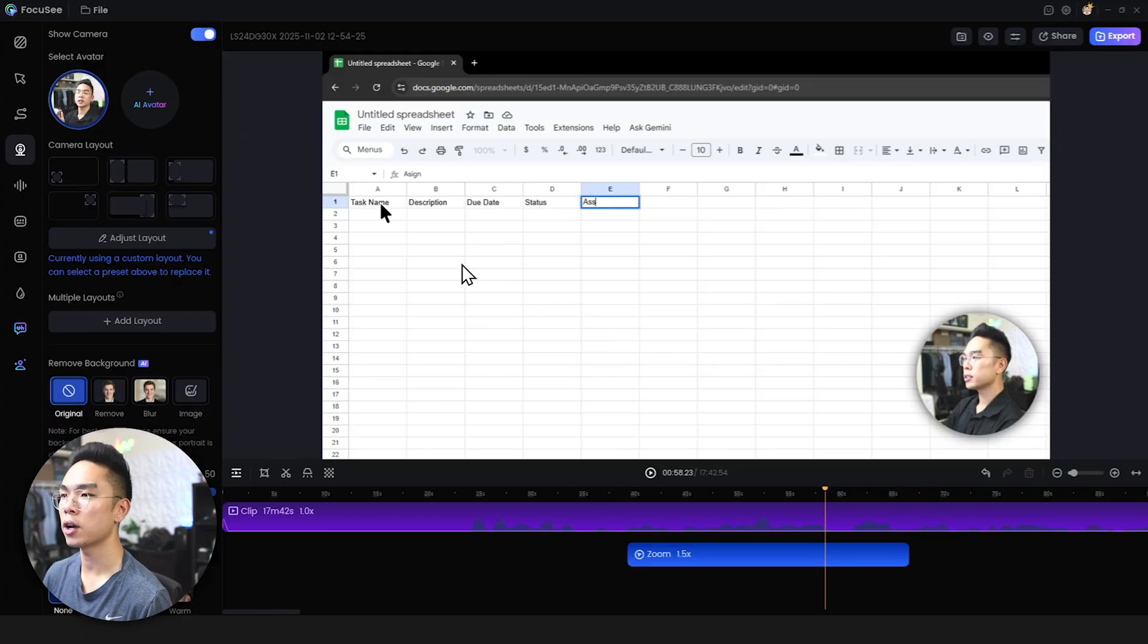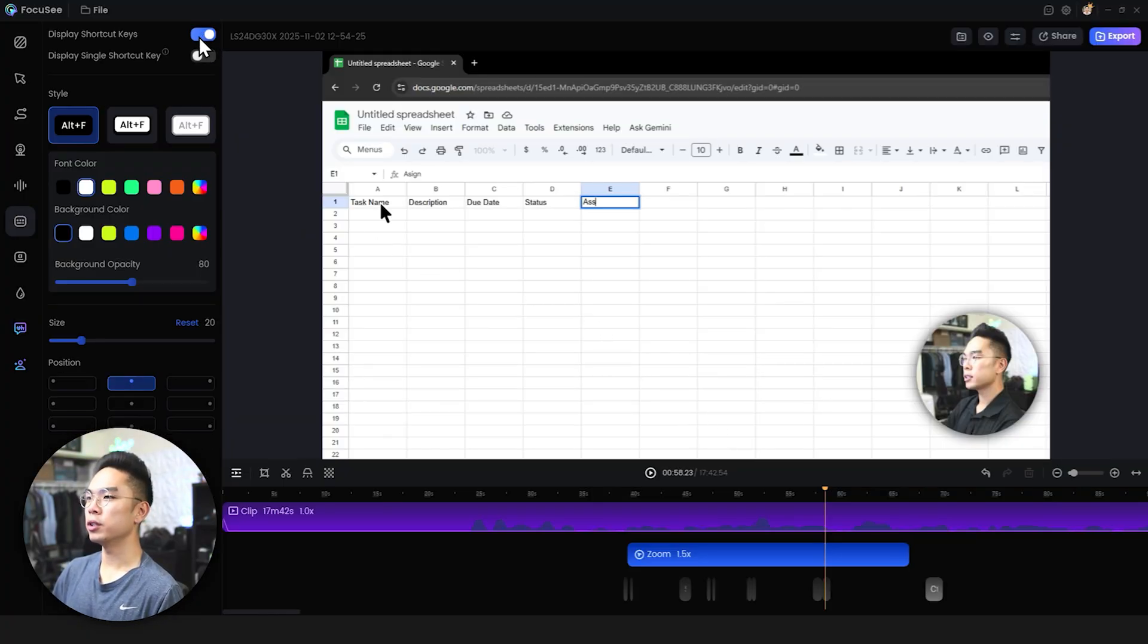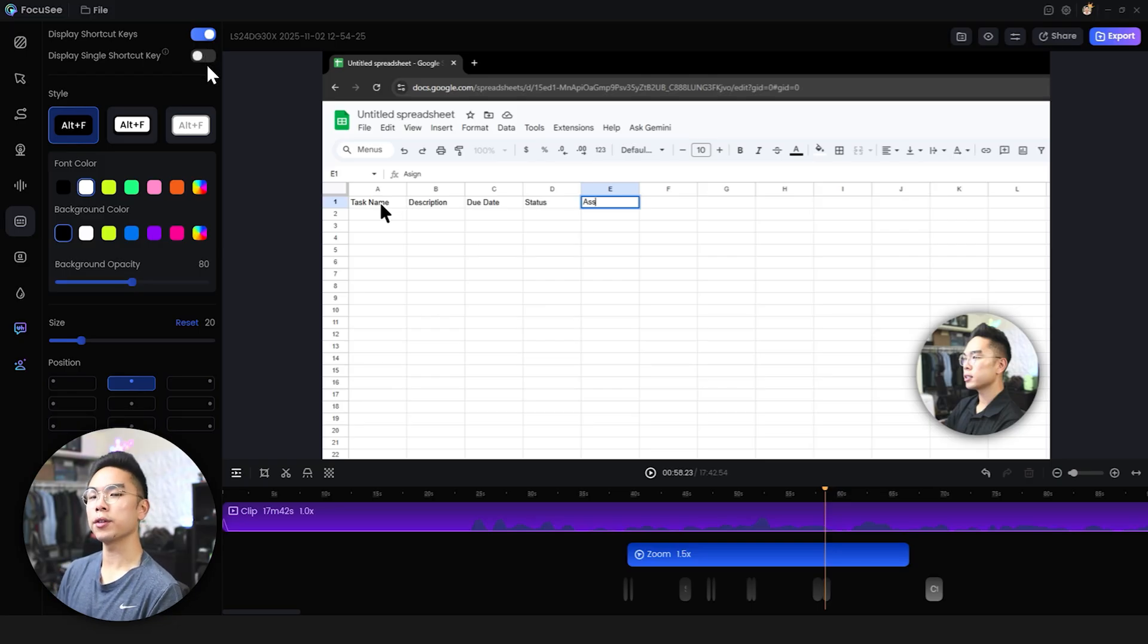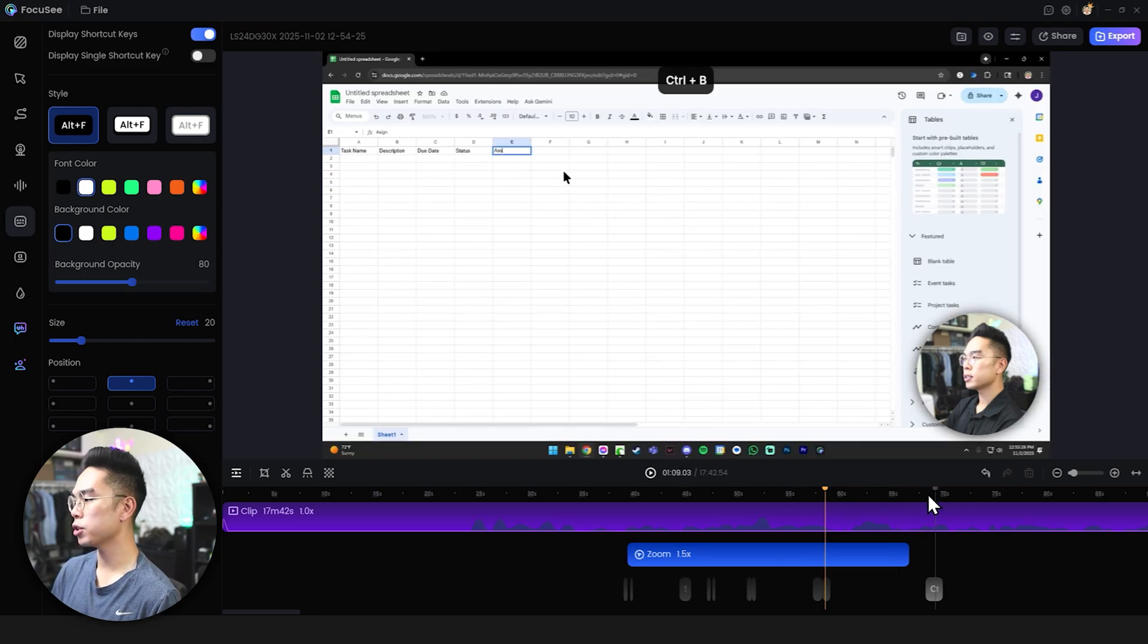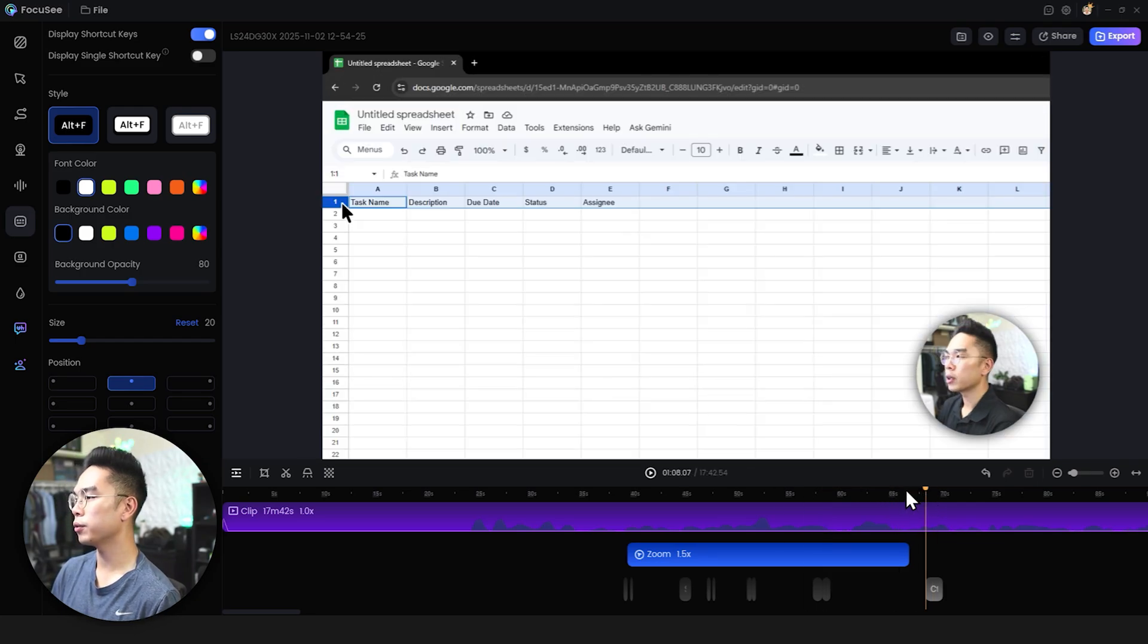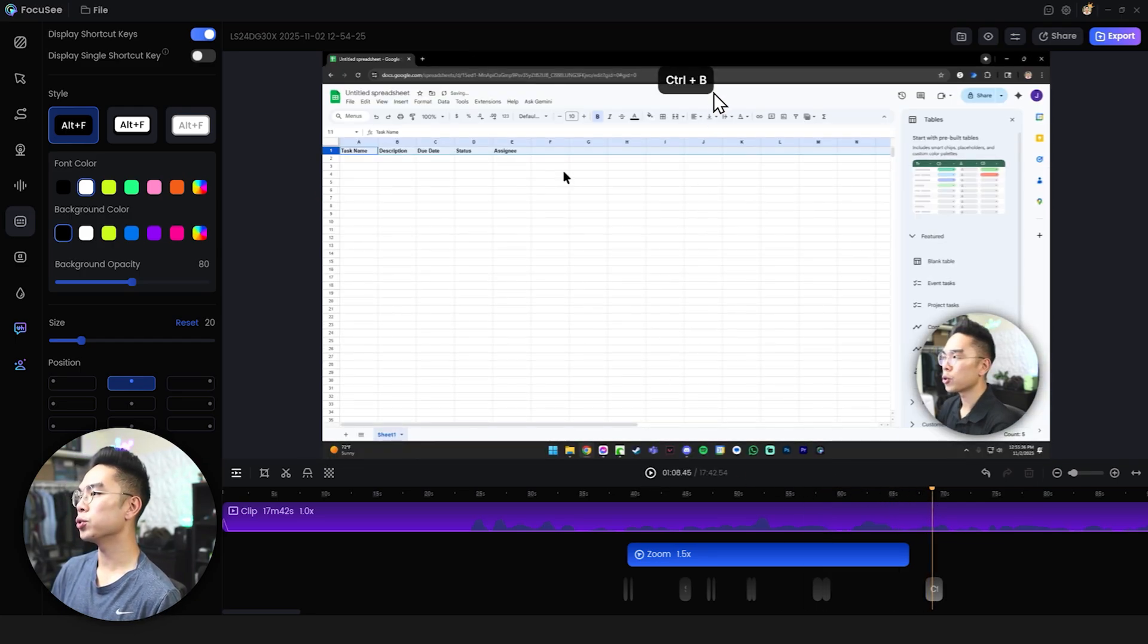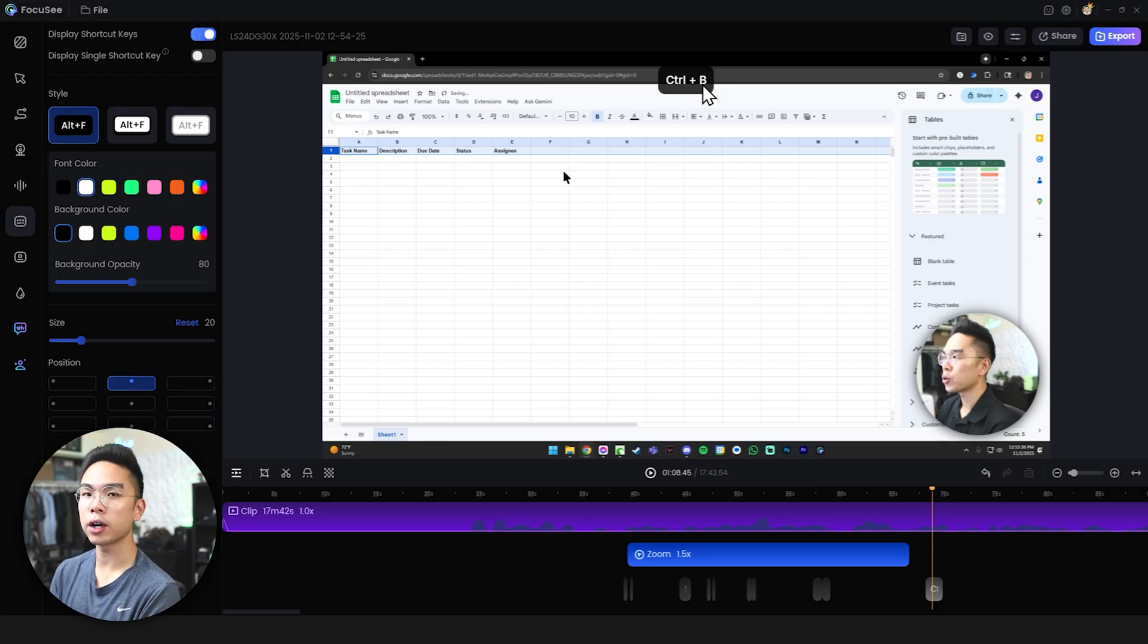Also the great thing about it as well is that you can also display shortcut keys so like all the keys that you're typing on the keyboard that are shortcuts like ctrl c ctrl v you can actually kind of show that here. So you can see here when I'm bolding something it shows ctrl b just automatically and again this is only available if you download the free software.